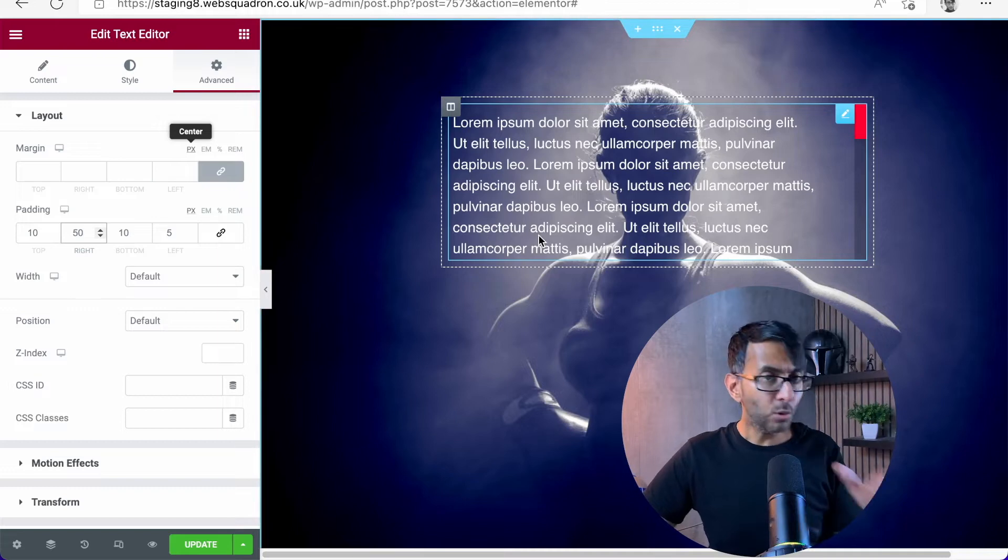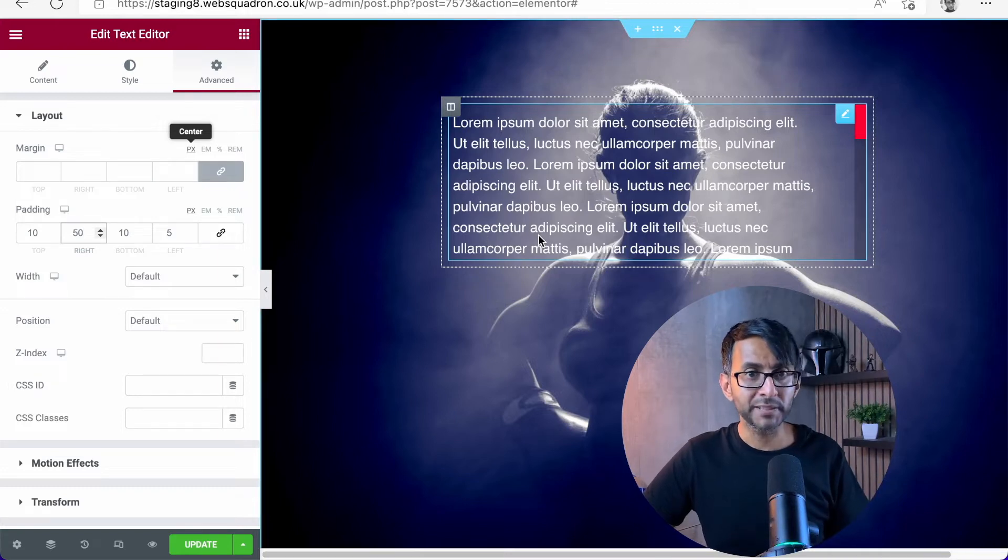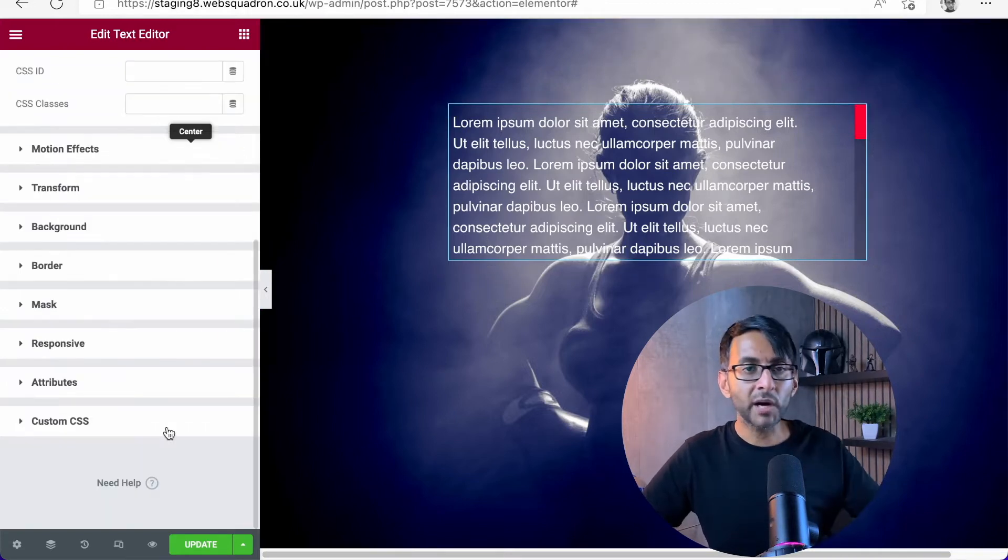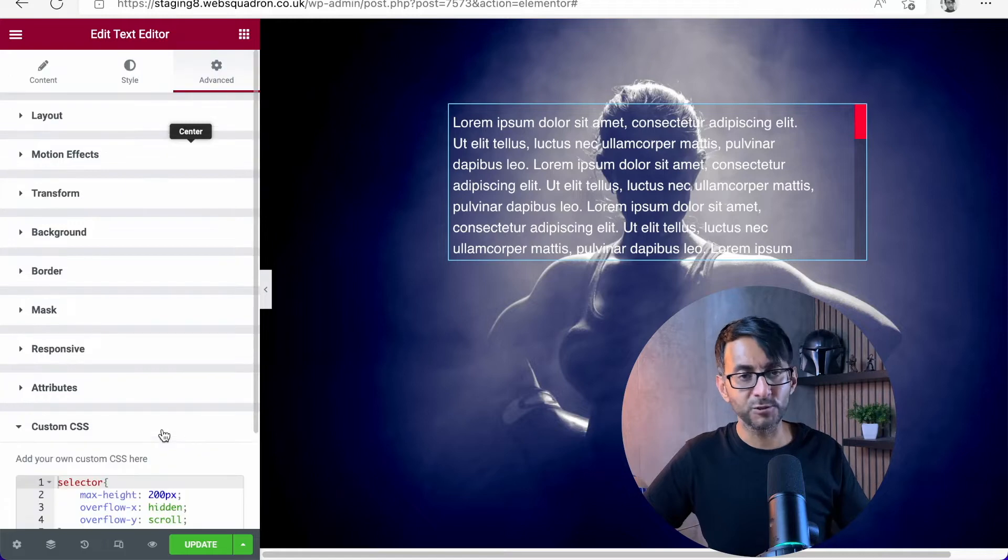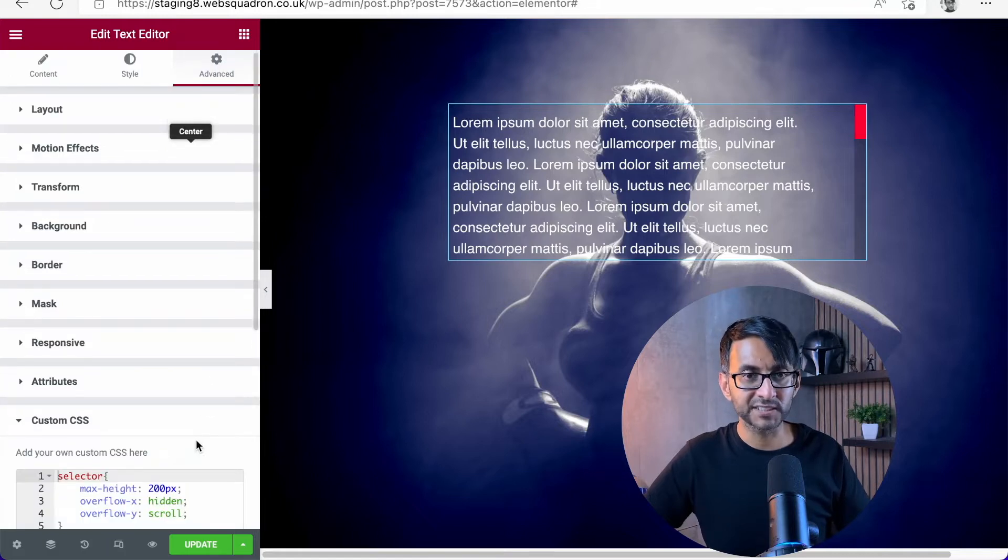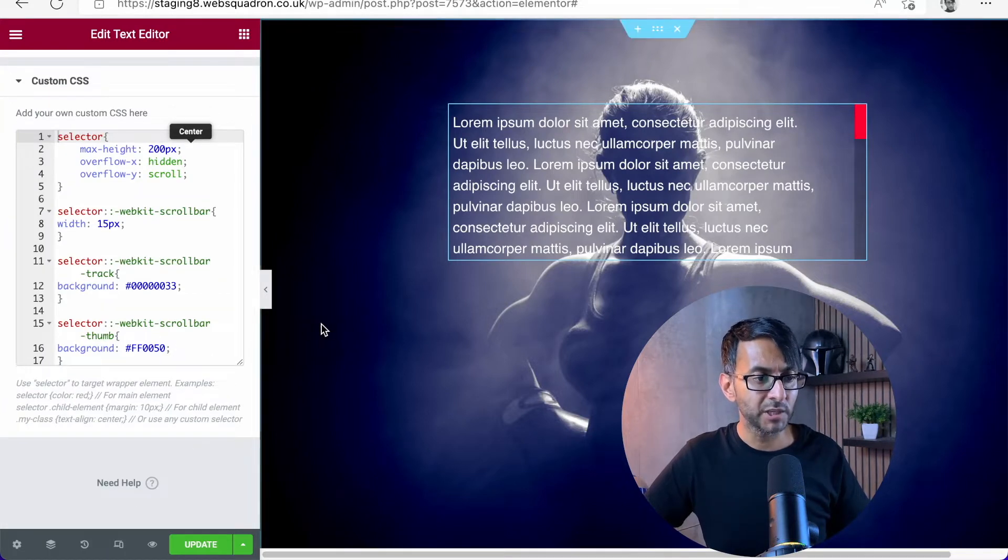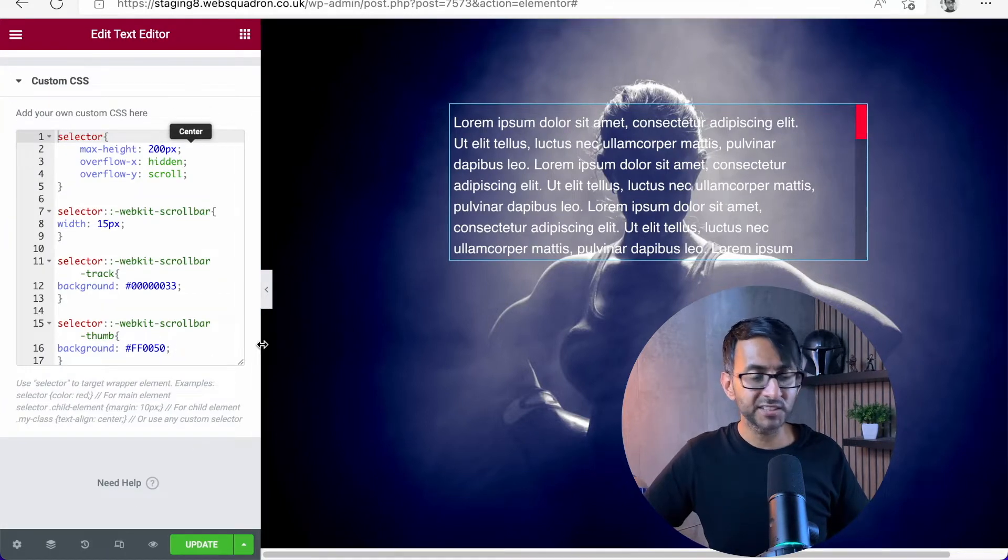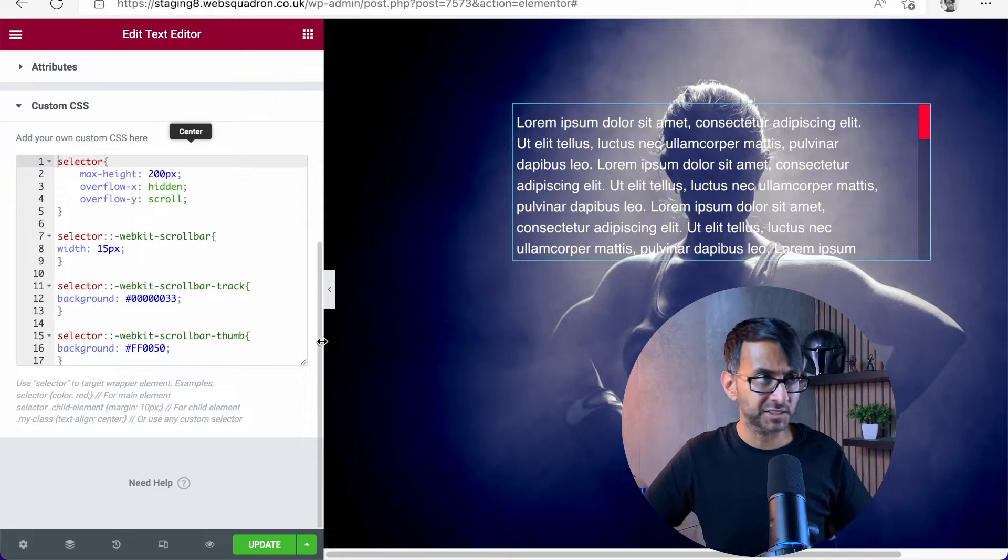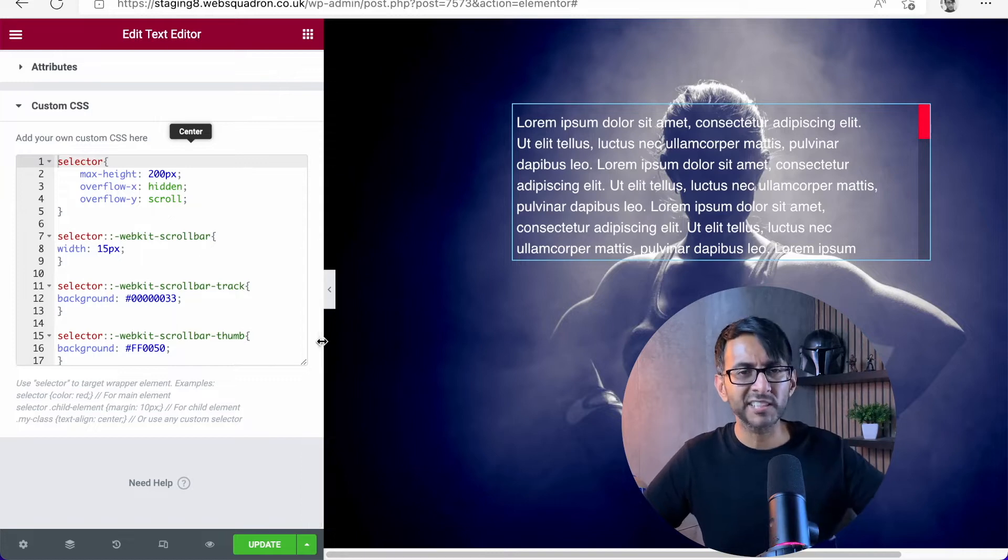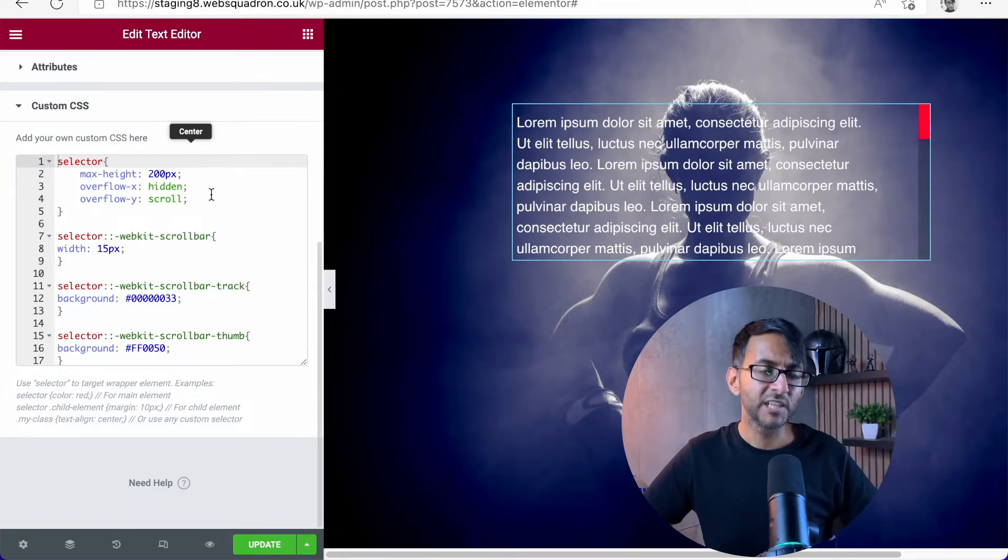And all you do is drop in CSS code. So let me show you that. Now I am using Elementor Pro so I can use the custom CSS. If you don't have Elementor Pro, you could stick this into your theme customizer CSS bit, or even into code snippets.